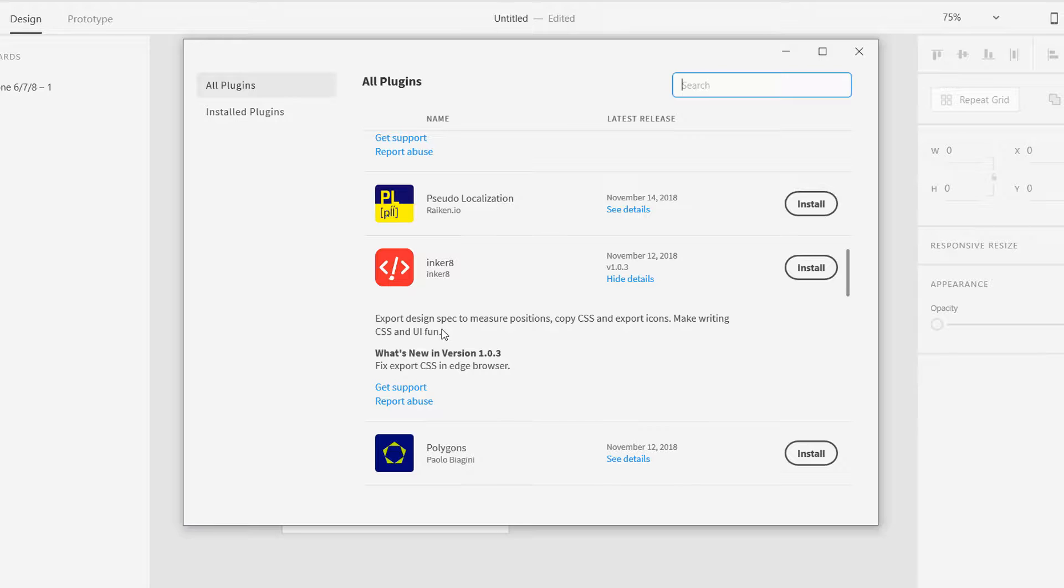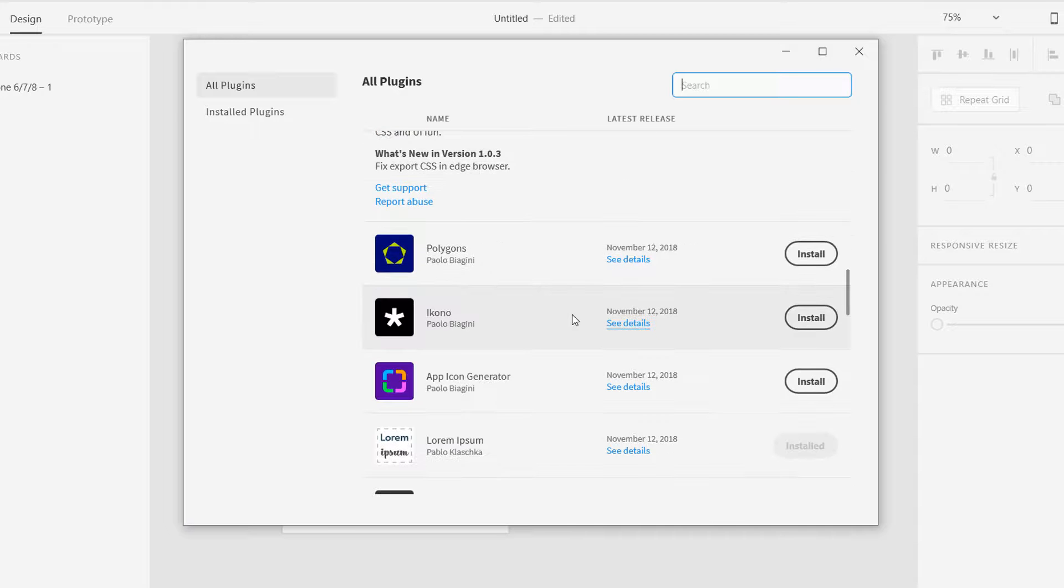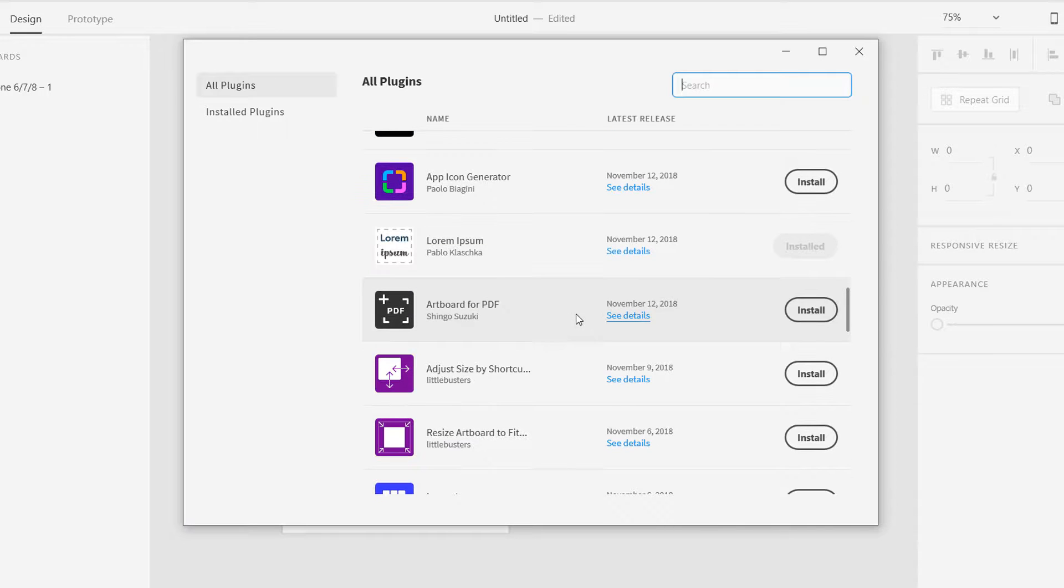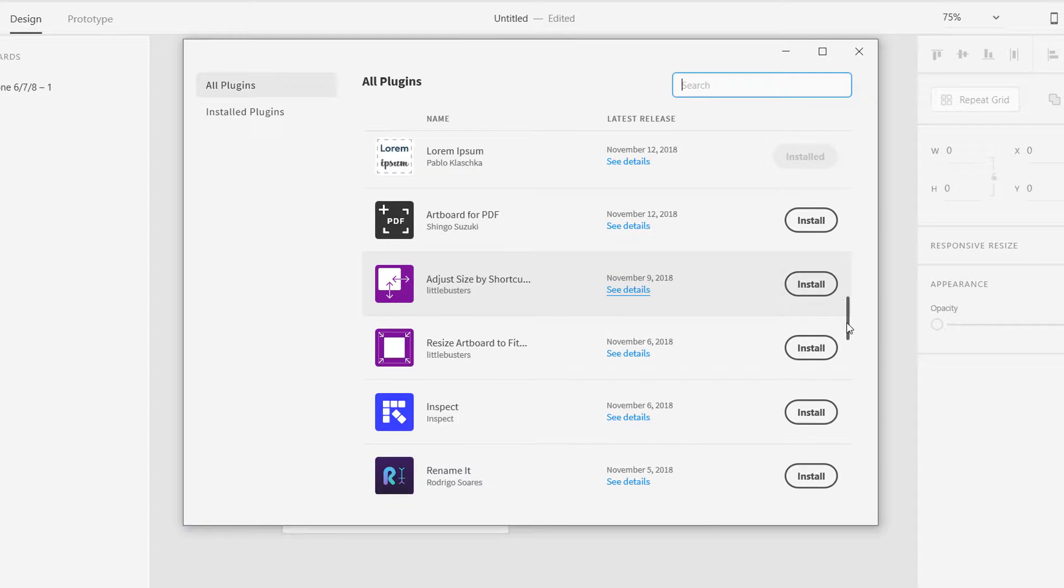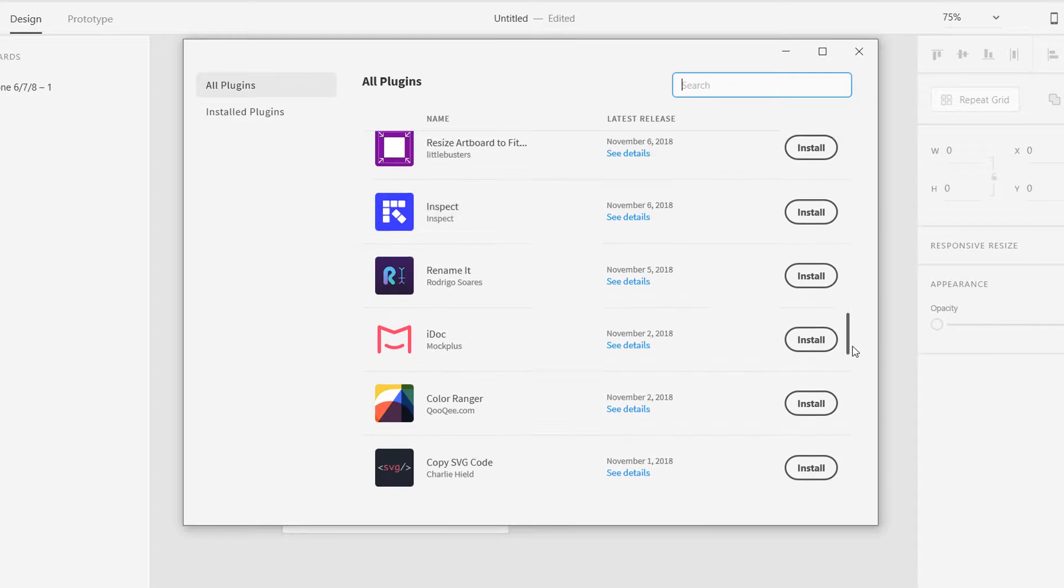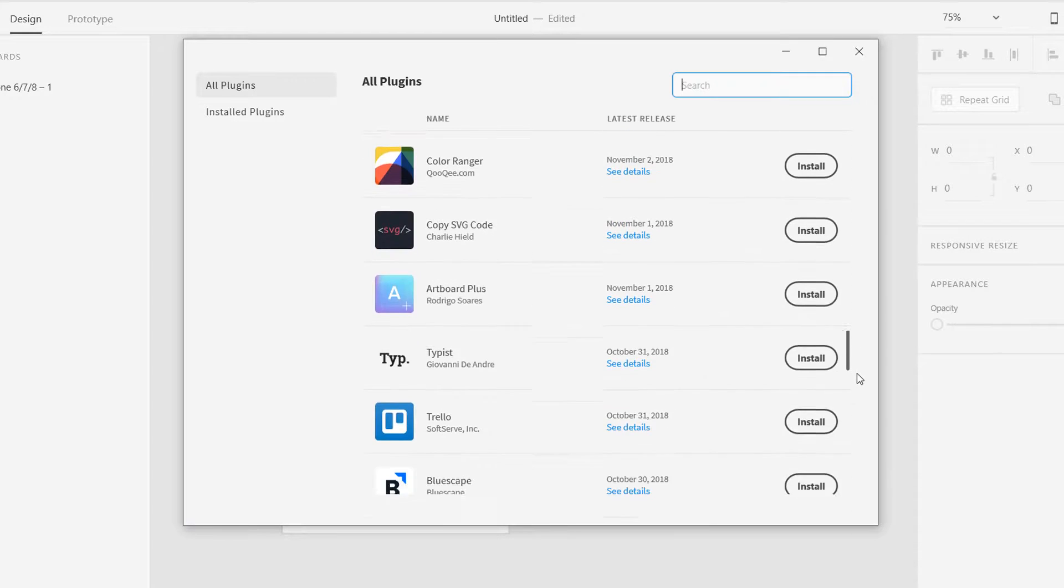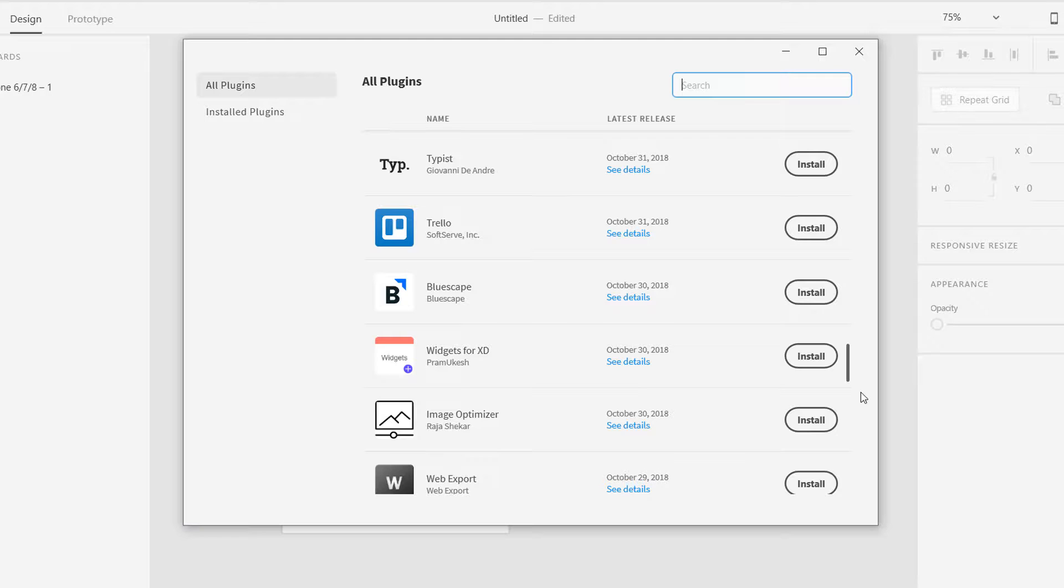Then I also tried this, Incur8, so it is actually to show the mirror, the position and copy CSS, export icons of your design. I think it is not that good. I'm going to show you the ones that I have installed so try to install this Lorem Ipsum. This is one of the good features you can use sample text by using this.